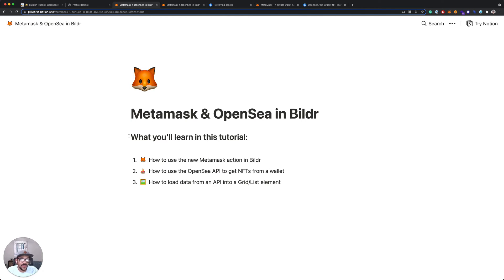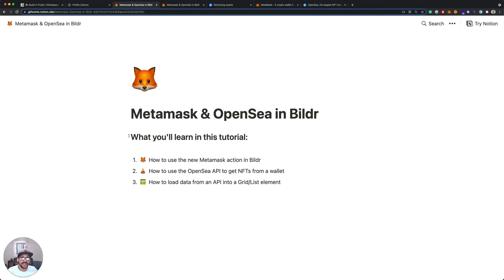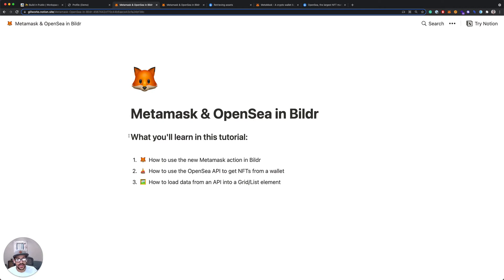You're also going to learn how to use the OpenSea API to pass that wallet ID in and get a list of NFTs that are in that wallet back. And then we'll also learn how to take that list of NFTs that we get from the OpenSea API and load those into a grid list element in Builder.